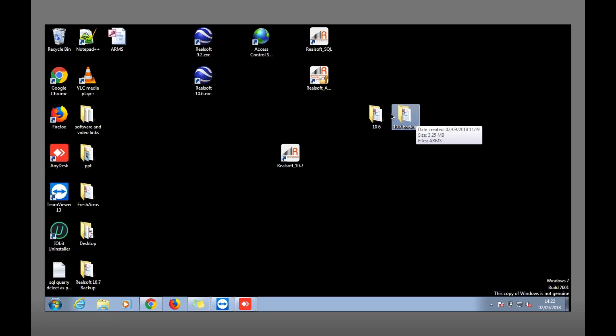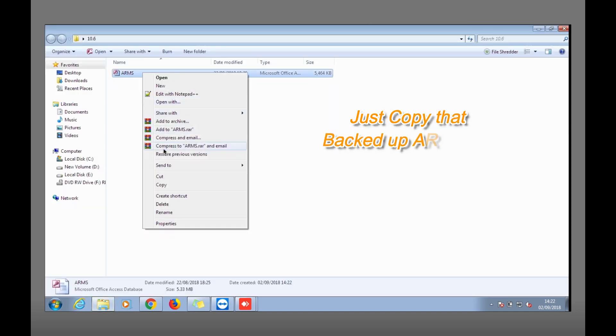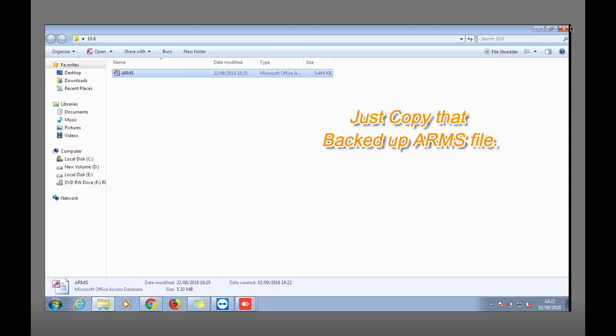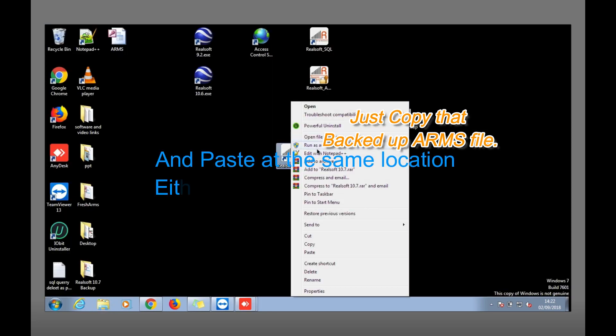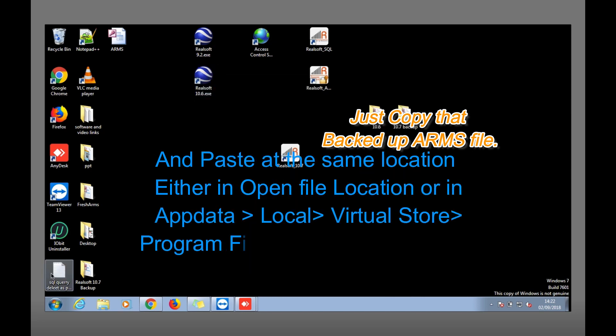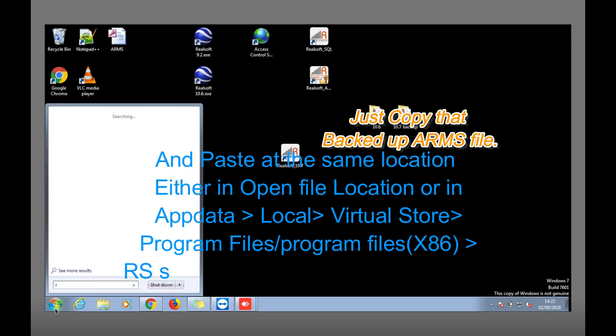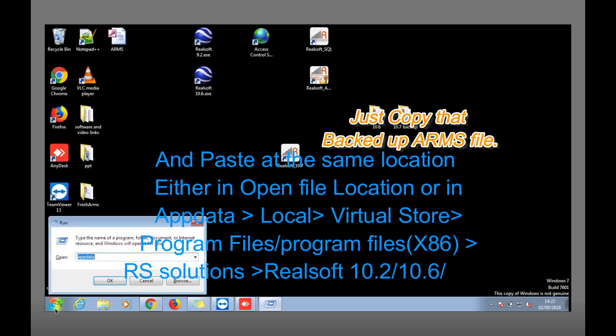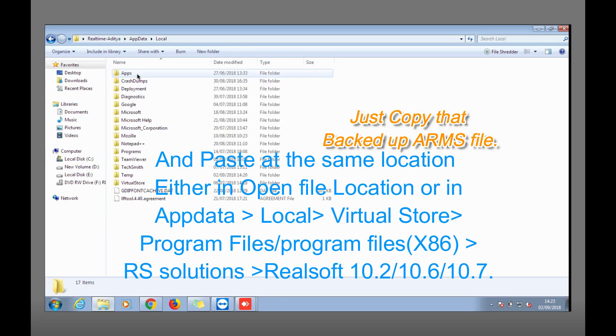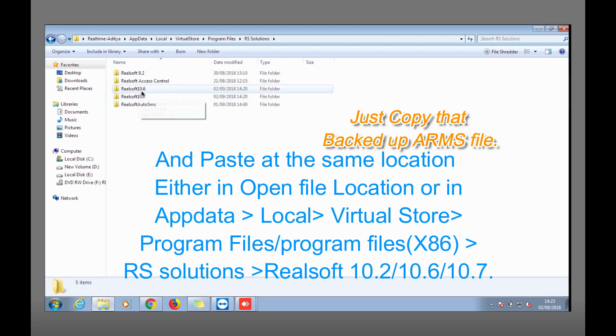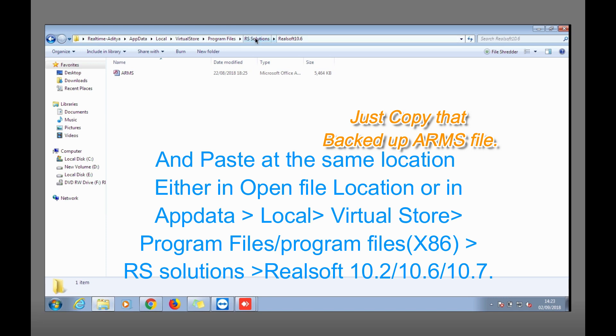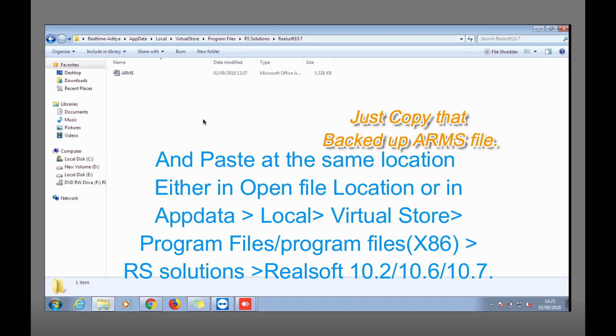Whenever we need to restore that data, simply we need to copy this file and paste either on open file location or simply just go to that place again: Run, AppData, Local, Virtual Store, Program Files, RS Solution. You can paste the backup here for 10.6 or 10.7.